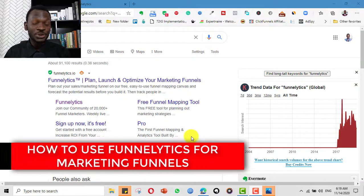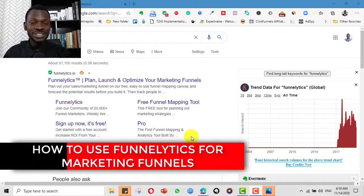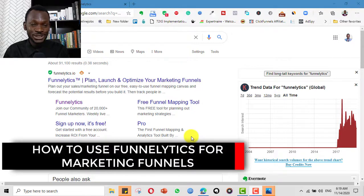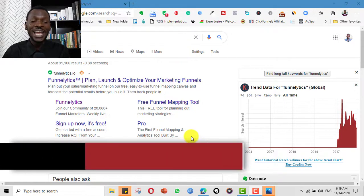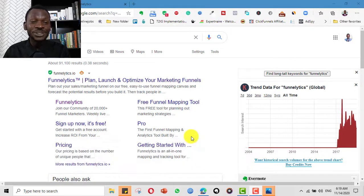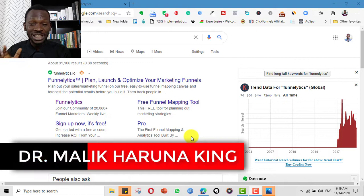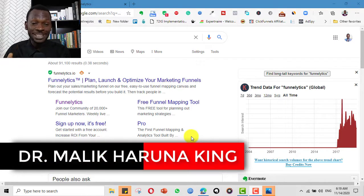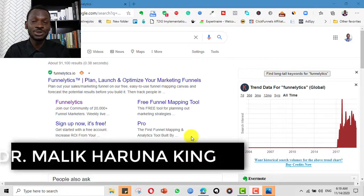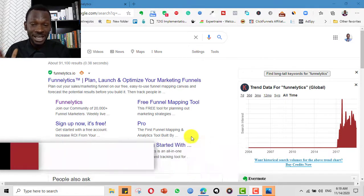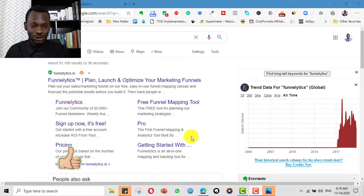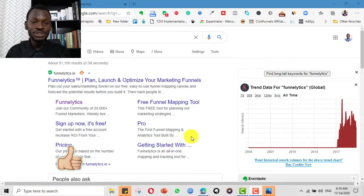Today I want to share one of the tools I can't do without in my digital marketing company — Funnelytics. This tool helps us to visualize our marketing funnels, especially the ones we want to design for our clients and customers. It's a free tool that also has paid plan options.